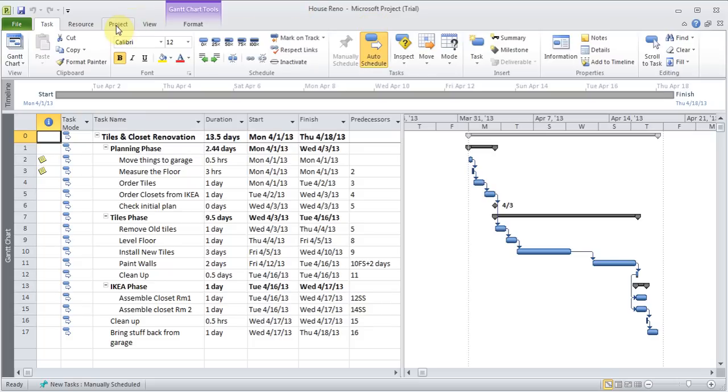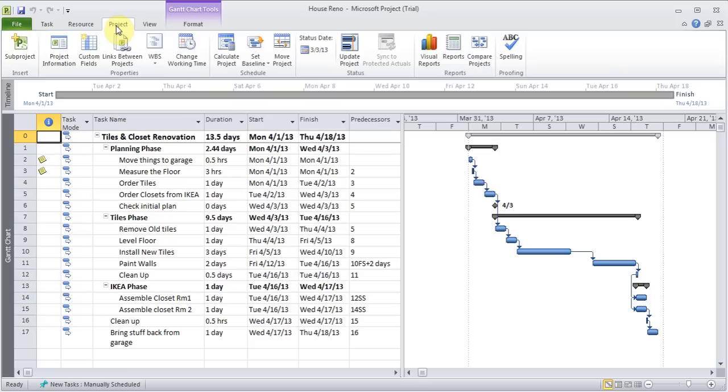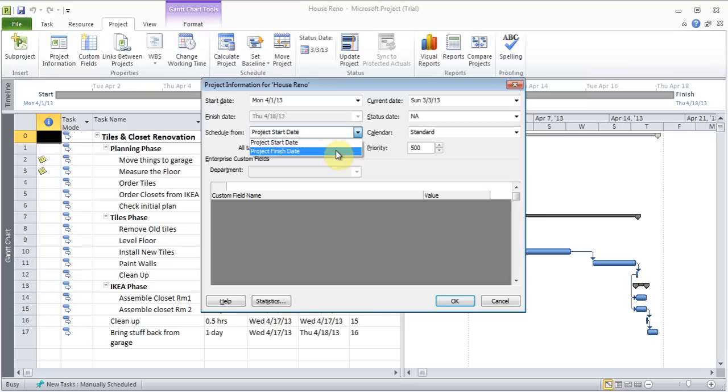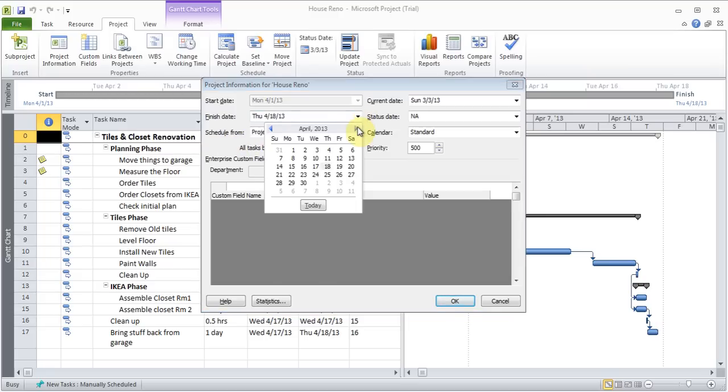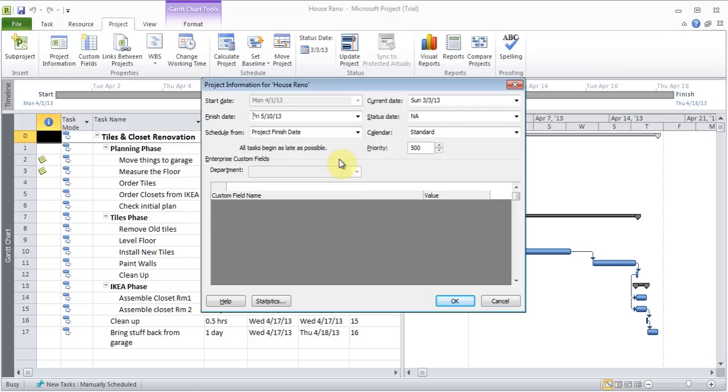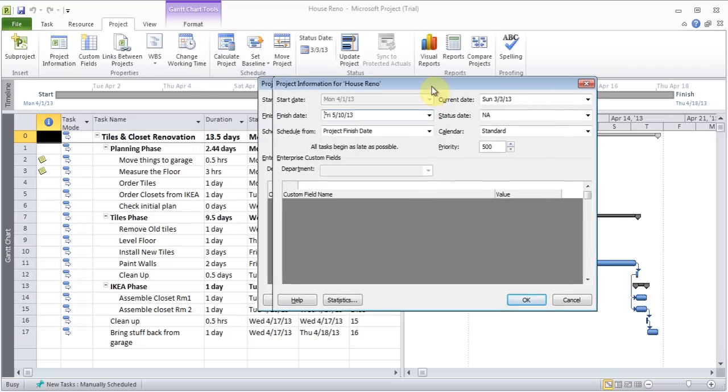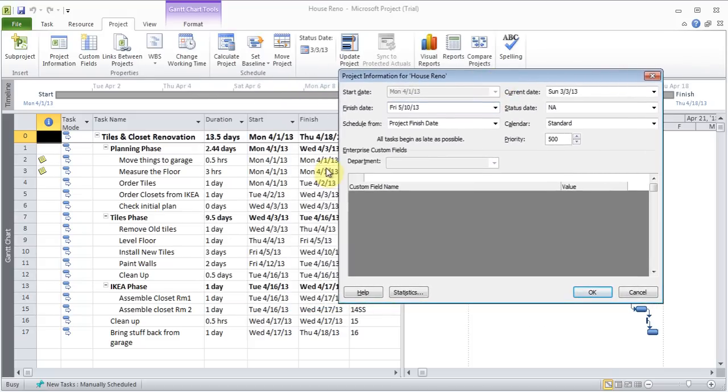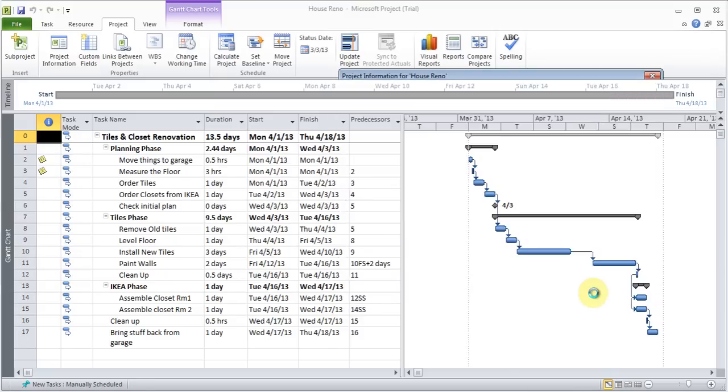So, if I go to project, project information, and instead of saying the project start date, I set finish schedule from the finish date, and I can say finish it by the 10th of May. Now, let's see what will happen to the start and finish date when I click OK.